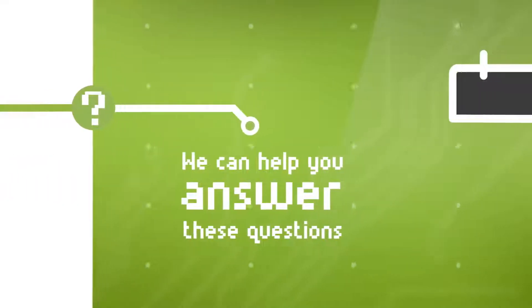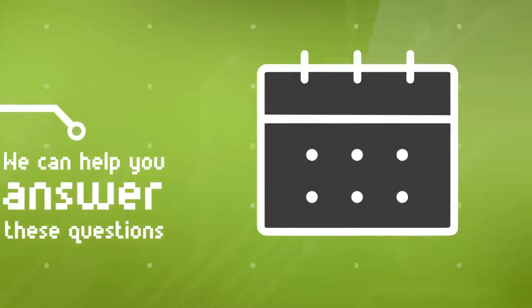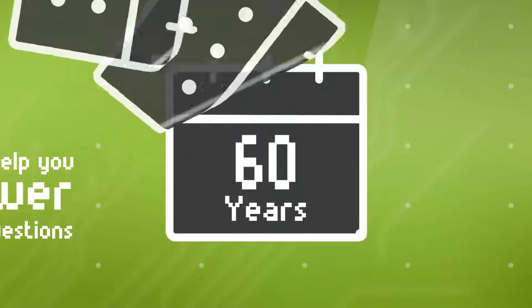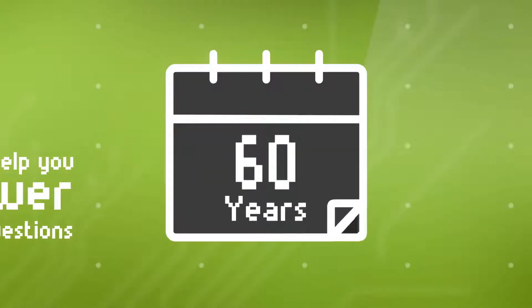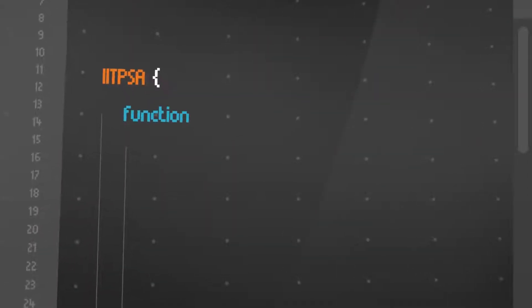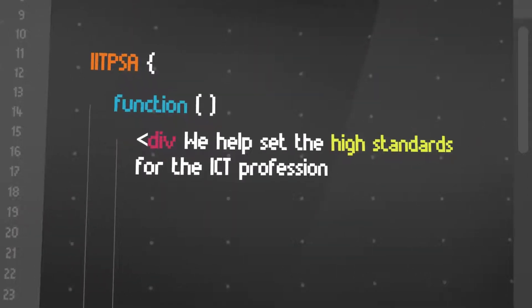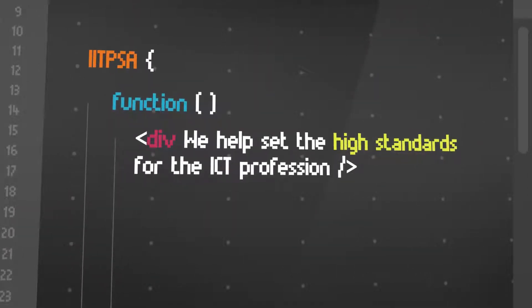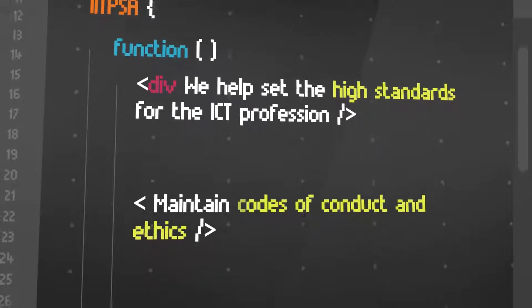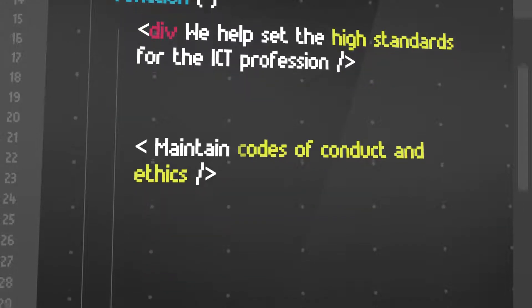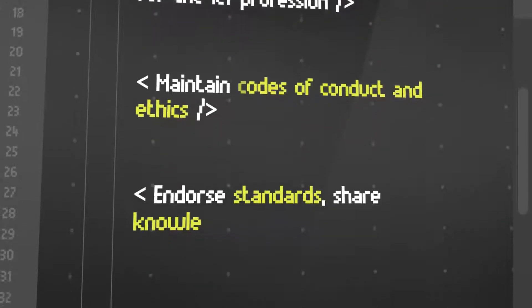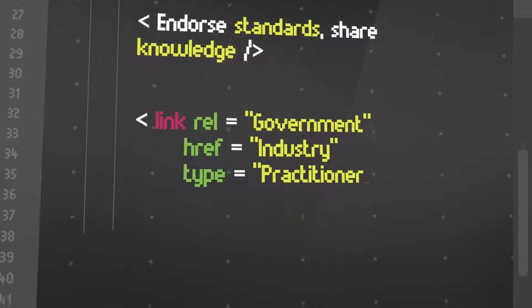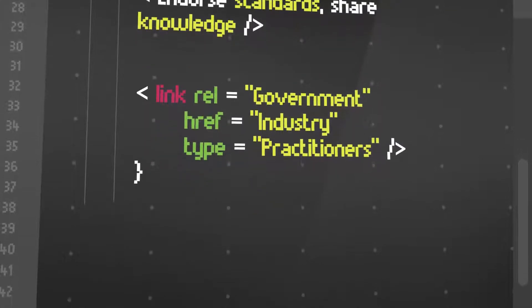At the Institute of IT Professionals South Africa, we can help you answer these questions and more, because we've been doing it for over 60 years. We help set the high standards for the ICT professional, maintain codes of conduct and ethics in those standards, share knowledge, and generally keep government, industry, and practitioners singing from the same code sheet.